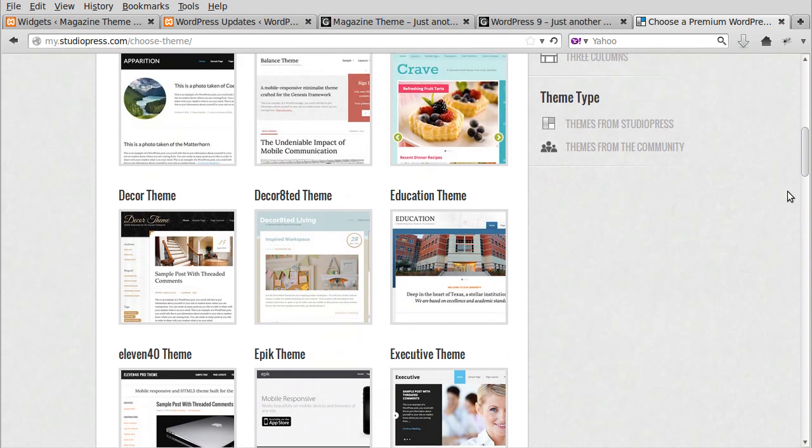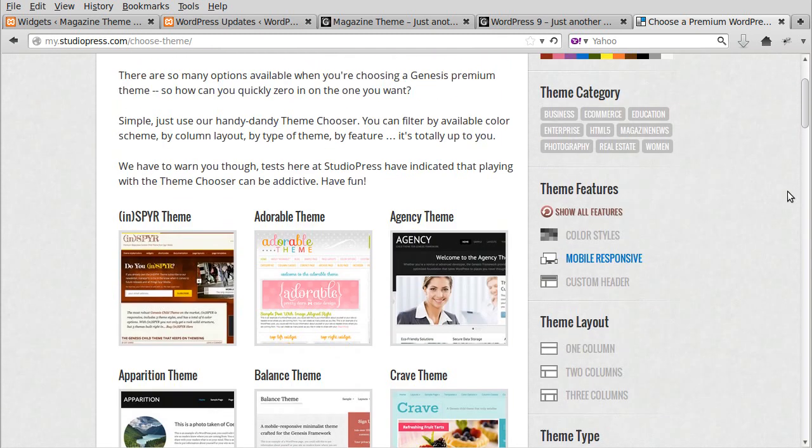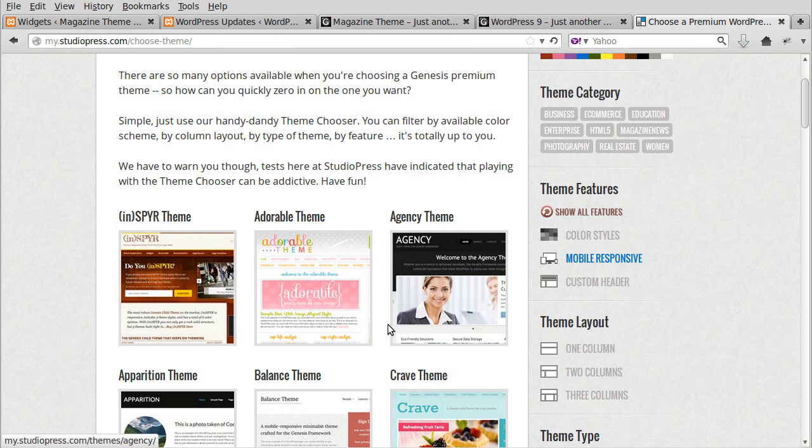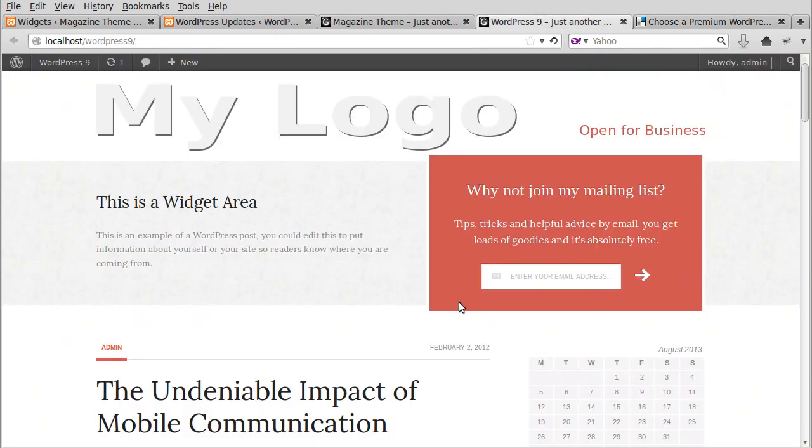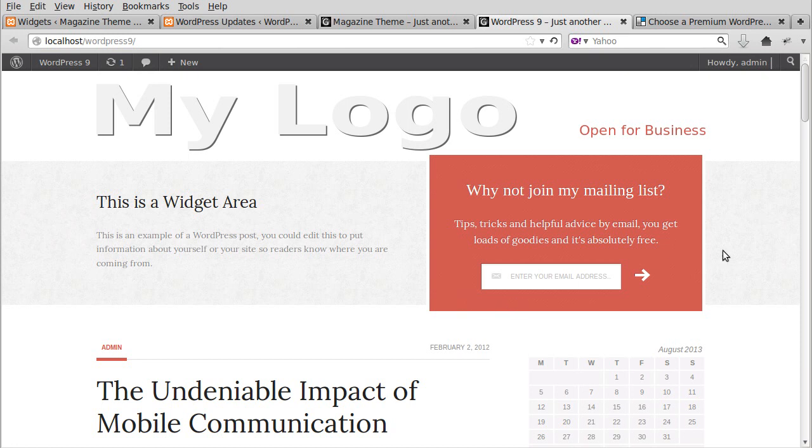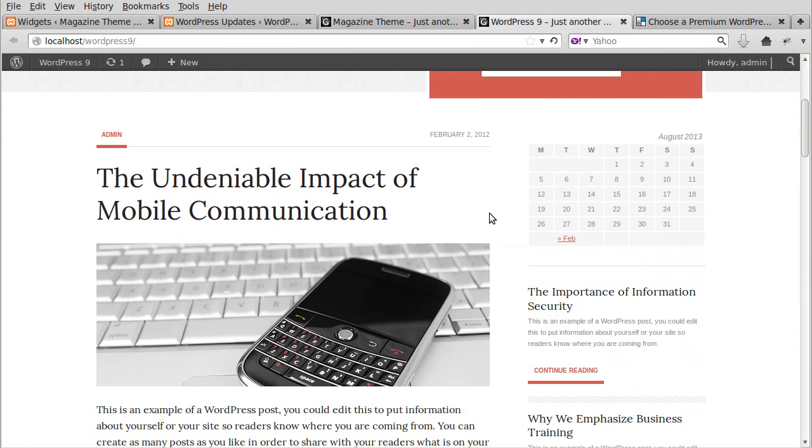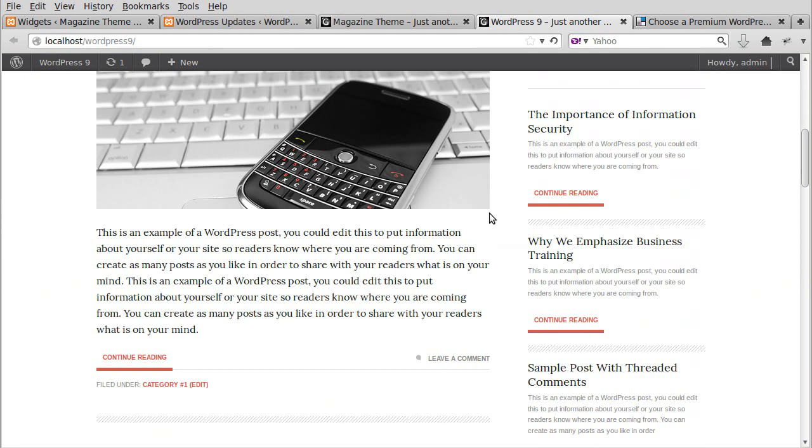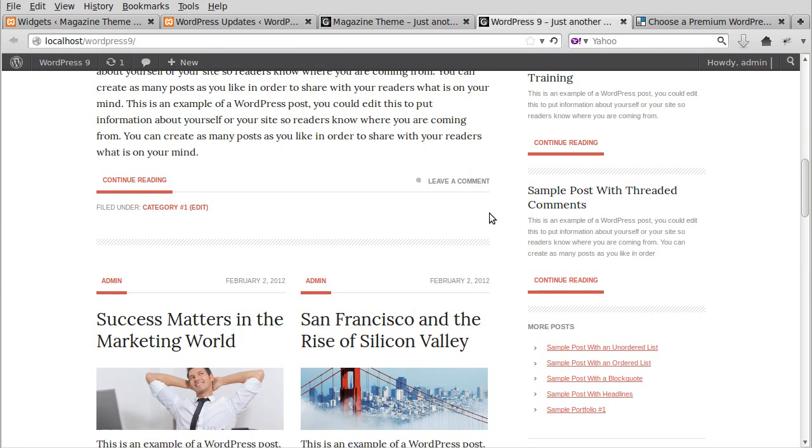We're looking at mobile responsive themes now. Why is it important to have a mobile responsive theme? If you have a look at this - I've forgotten which theme this one is now - but it's mobile responsive. So this is how it looks on a desktop computer.